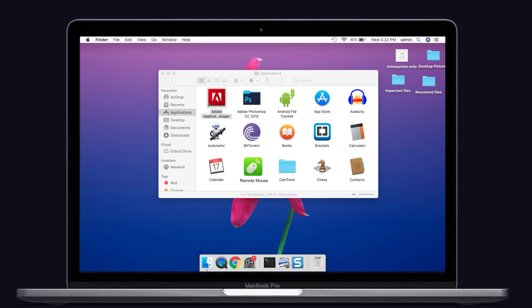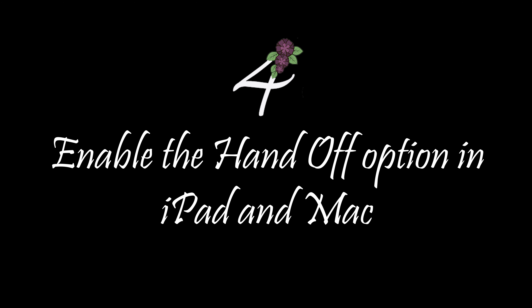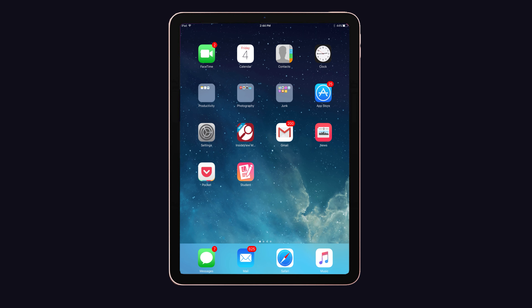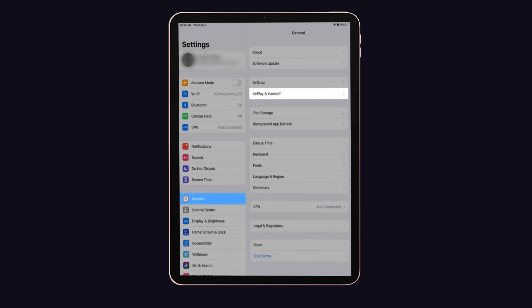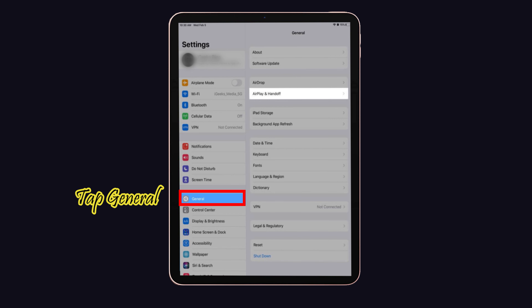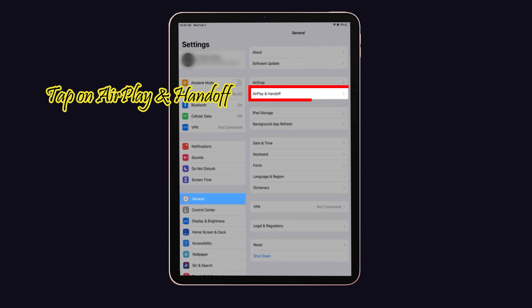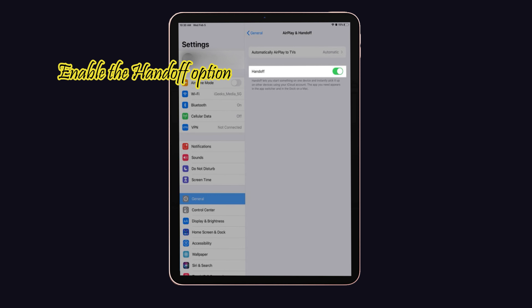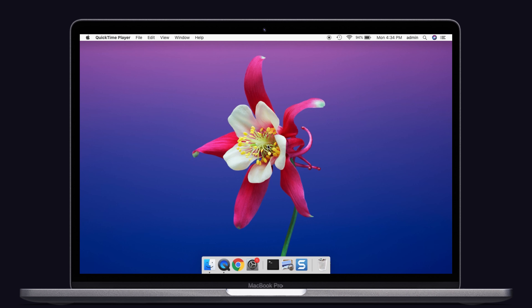Solution number four: enable the Handoff option on both iPad and Mac. First, make sure Handoff is enabled on your iPad. Launch Settings, tap on General, then tap on AirPlay and Handoff. Make sure that the Handoff option is enabled — if not, enable it.